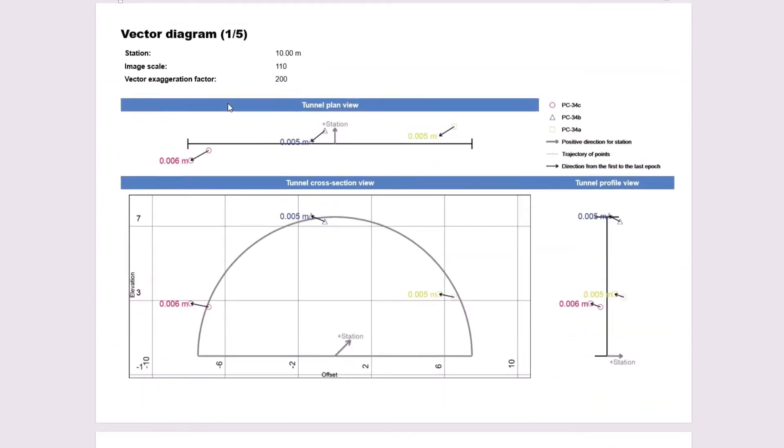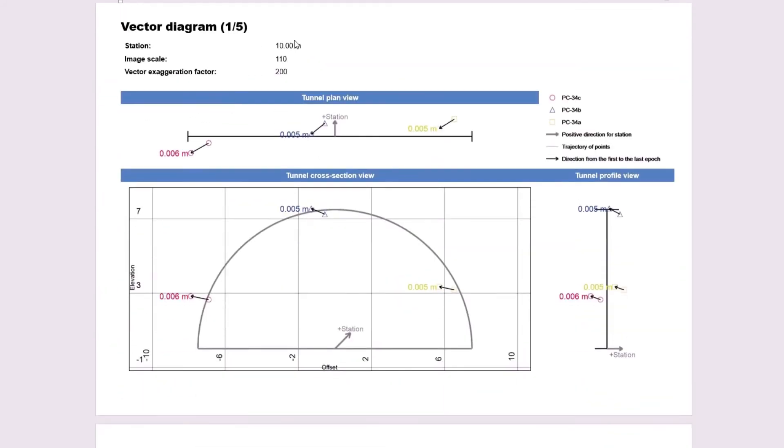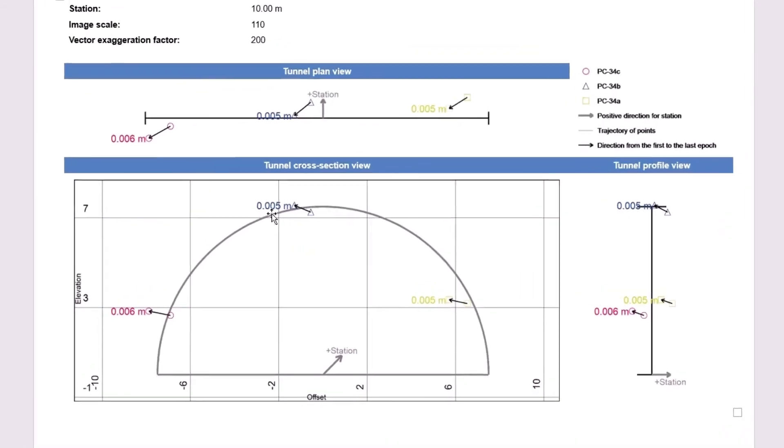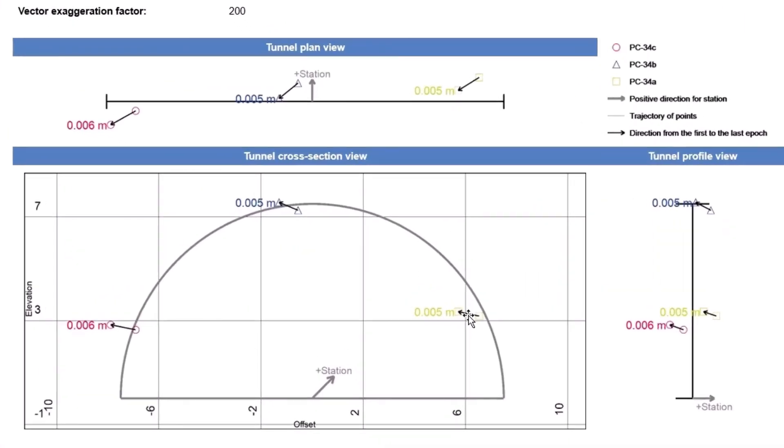Moving on to the next page, we have the vector diagram for station 10. This shows the tunnel plan view, the tunnel cross-section view, and the tunnel profile view. And if we look a bit closer, we can see that there's a little arrow here showing the displacement direction. This was affected by my vector exaggeration factor, which I changed from 100 to 200. If you make this factor bigger, it'll make the displacement factor bigger as well.